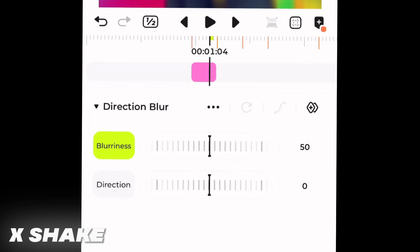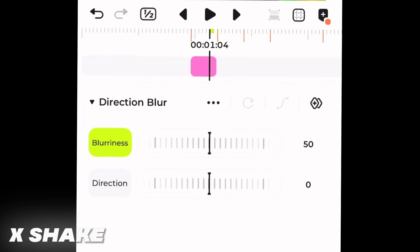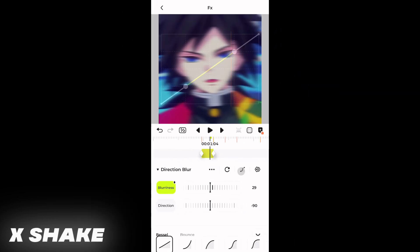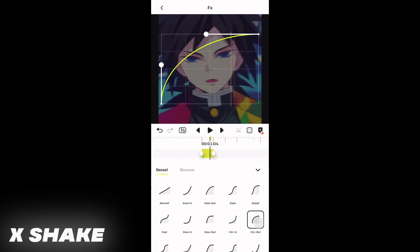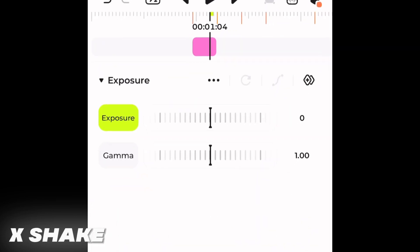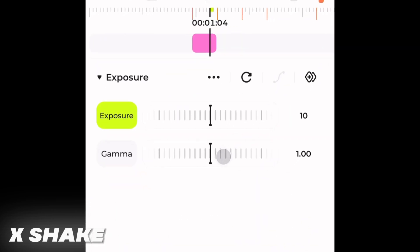Add the directional blur effect. Keep the value of direction at minus 90. Add two keyframes in blurriness: first keyframe at 100, second at zero. Set the graph to Circle Out. Now add an exposure effect with two keyframes: first keyframe around 10, second keyframe around zero. In the graph, choose Circle Out.